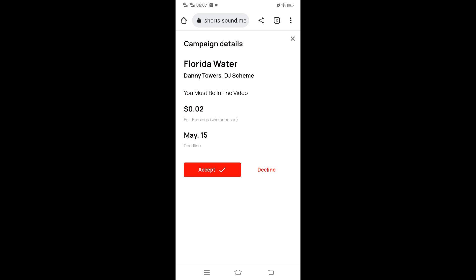So now we click view instruction. The instructions say you must be in the video. You can see the estimated earnings, that is the total you earn for that campaign until it adds up, and it's based on the views, so it starts to calculate until that amount.